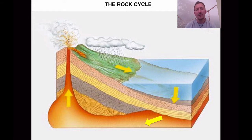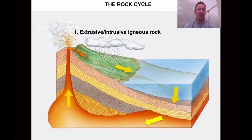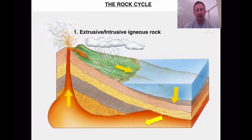What we need to understand is that the first stage of rock, or the youngest type of rock you're likely to get, is the extrusive and intrusive igneous rock. The reason being that it comes from lava, it comes from the molten rock. So this is really the place where the rock has actually been melted down from its old form and is coming out as a very new, young rock.